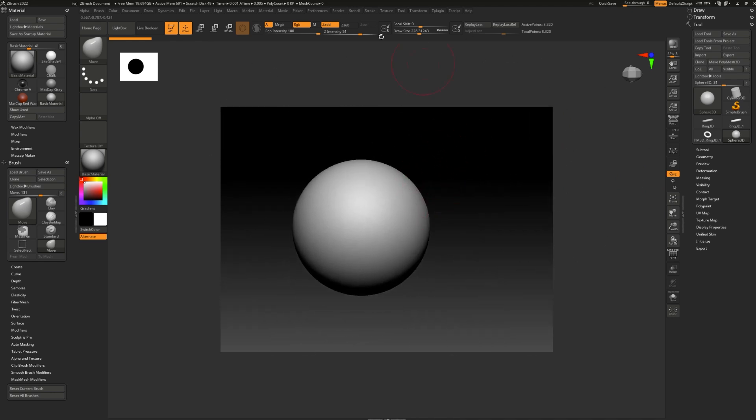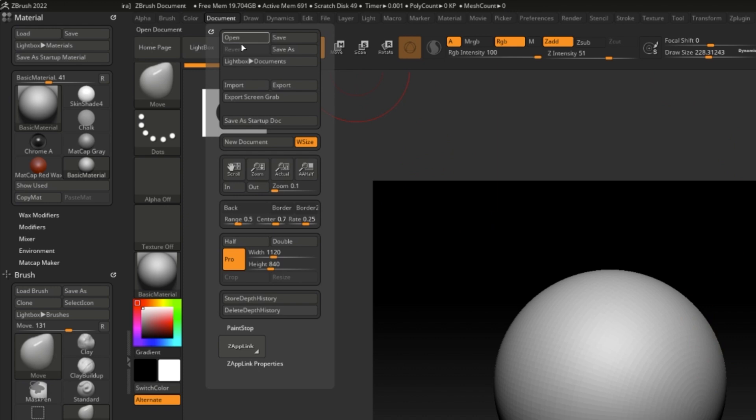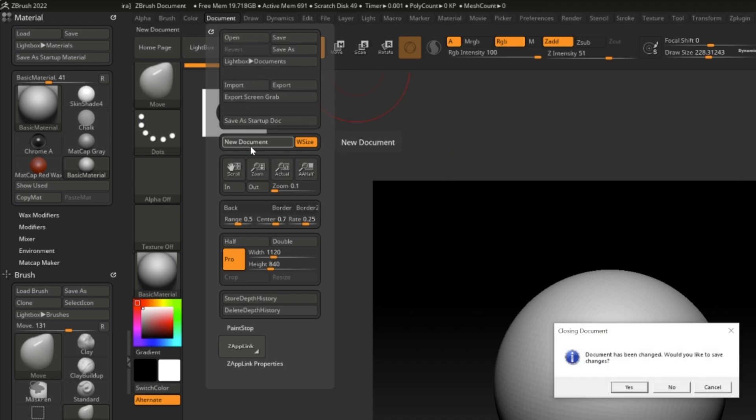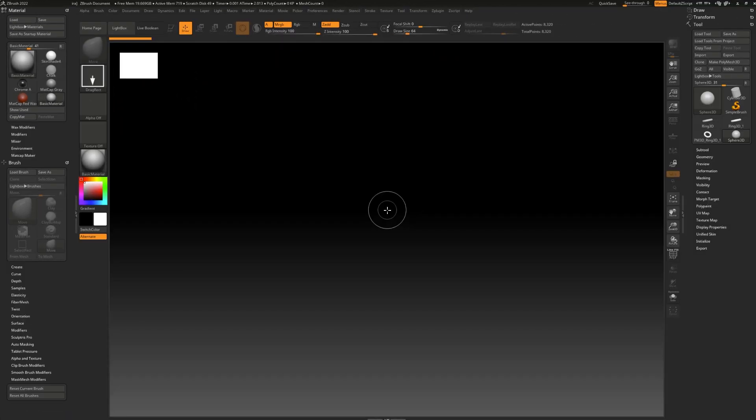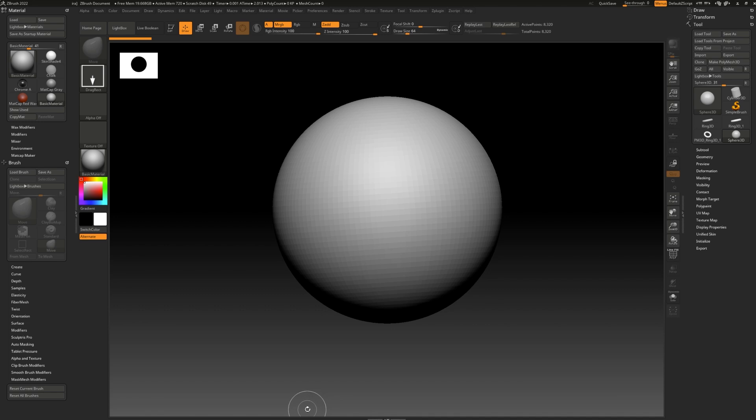Don't worry, go to document and hit new document. You don't have to save and simply drag on your sphere. The new documents will automatically know the available space on your monitor and adapt to it.